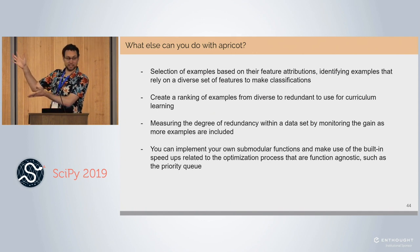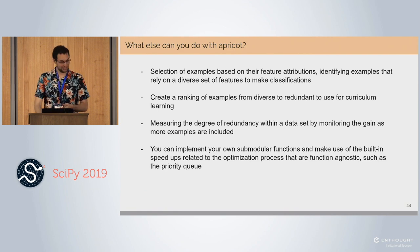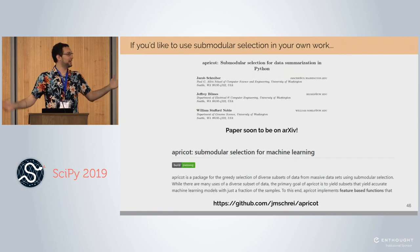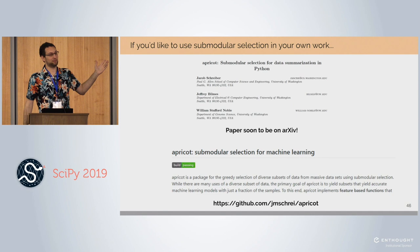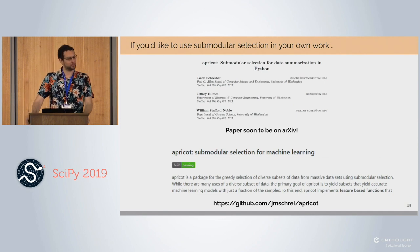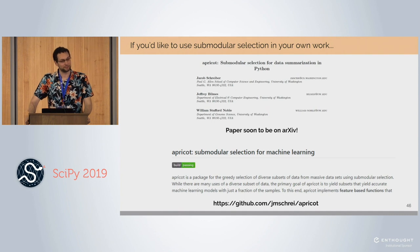The slides will be available soon. There's a paper on arXiv and a GitHub repository. Thank you for your time.